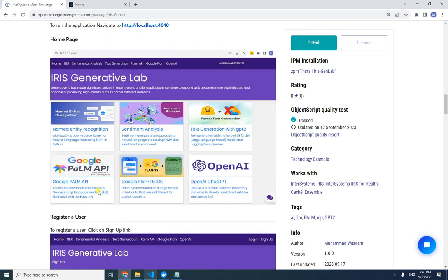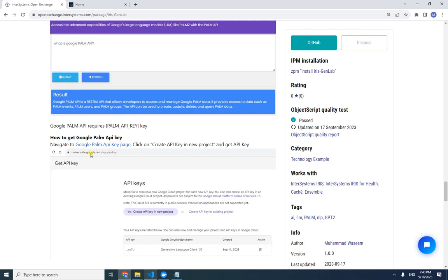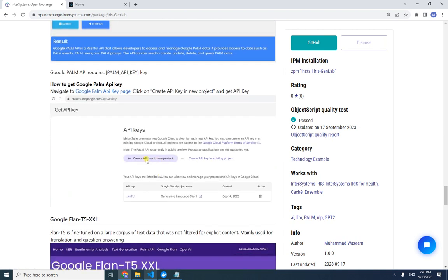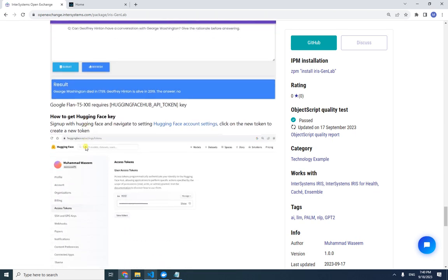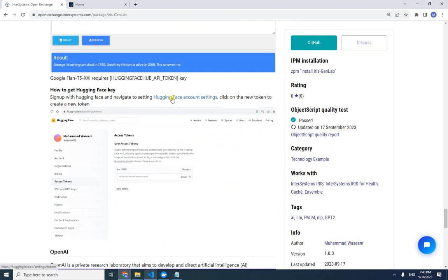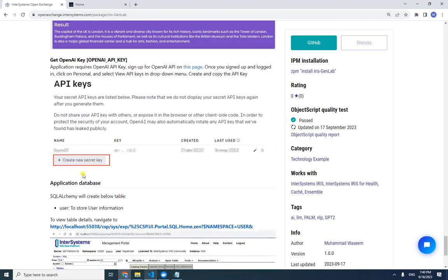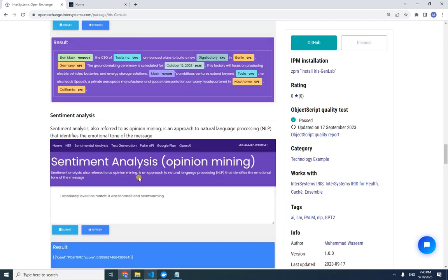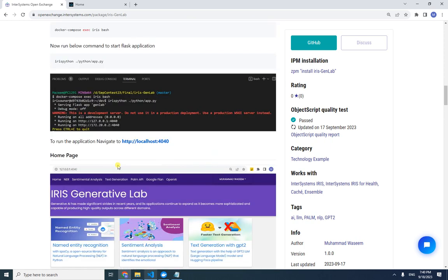How to get these keys is defined here. For Google PaLM API, navigate to the page and create the API key. For Hugging Face, get an account and then under Settings, go to Access Tokens and create a token. For OpenAI, register with OpenAI and create the secret key there.